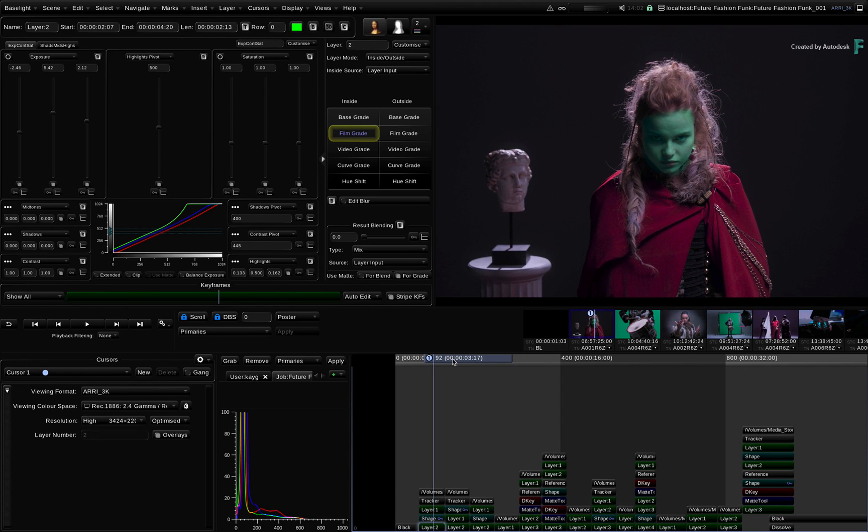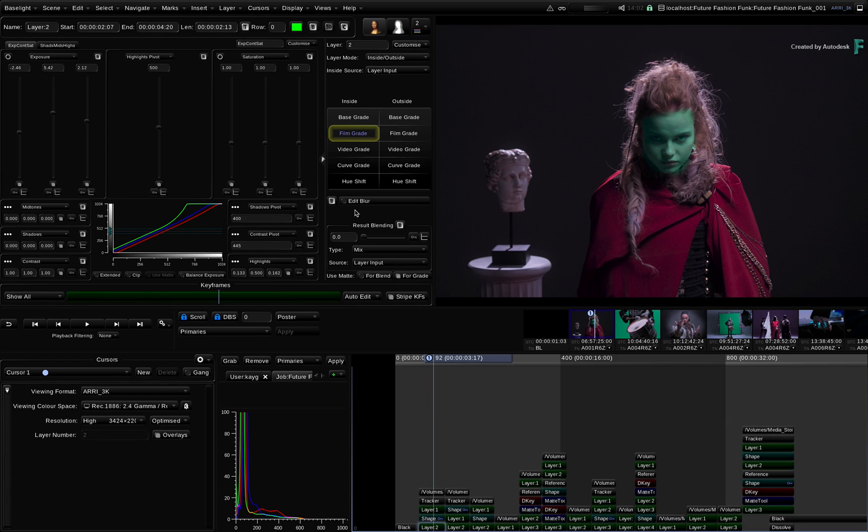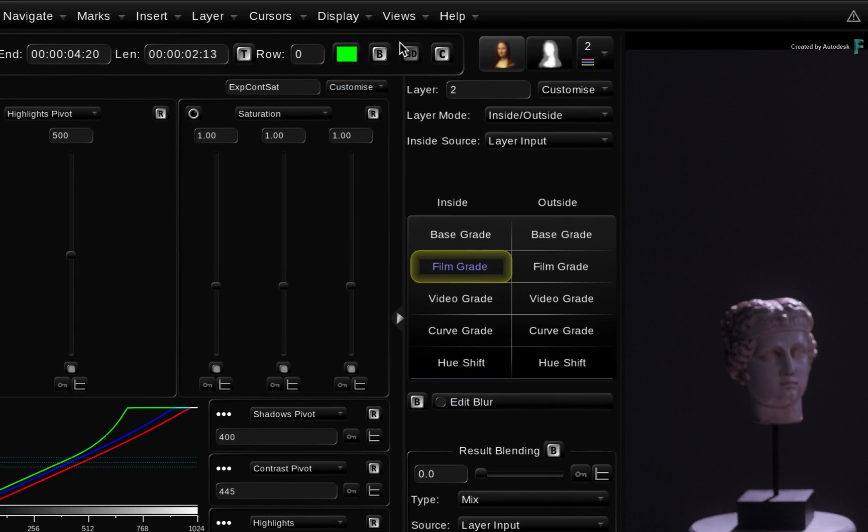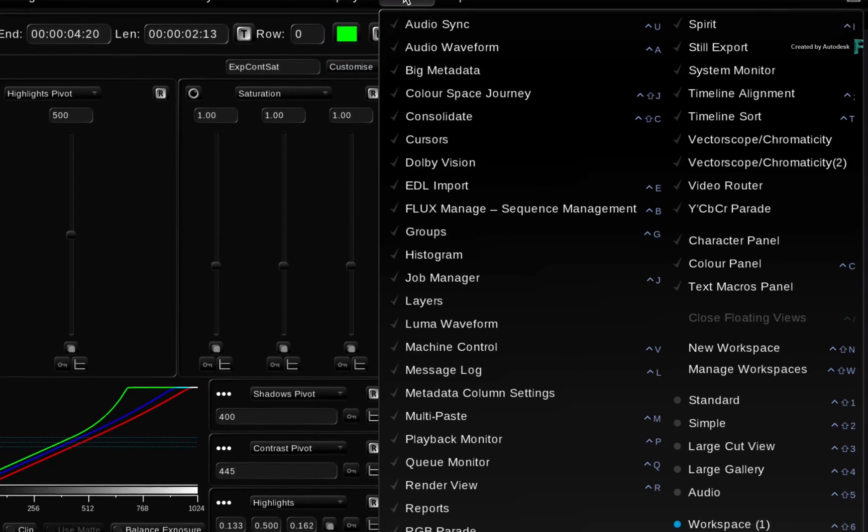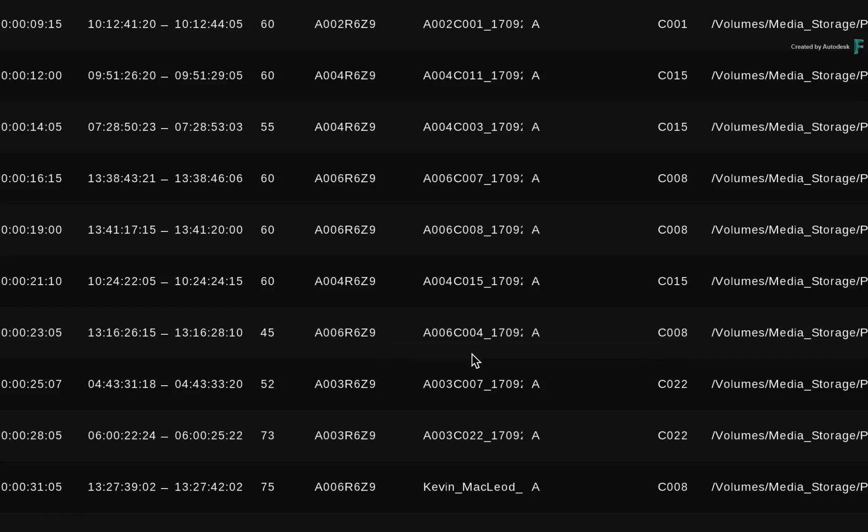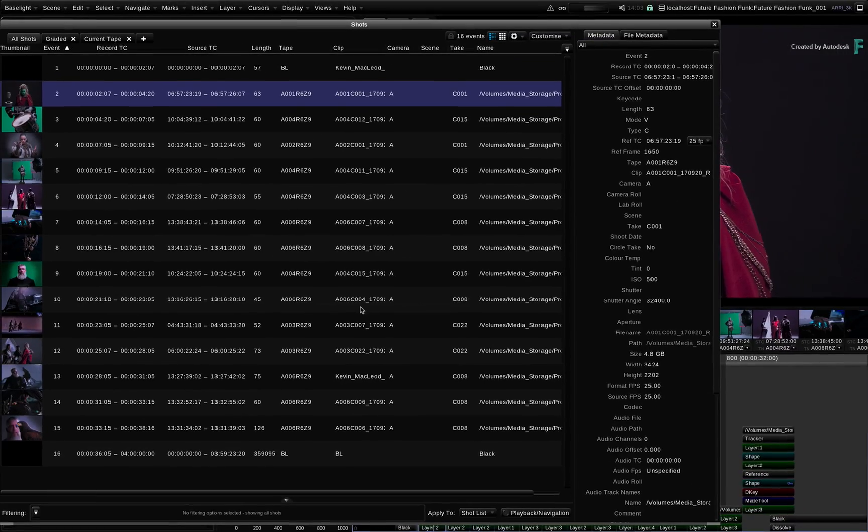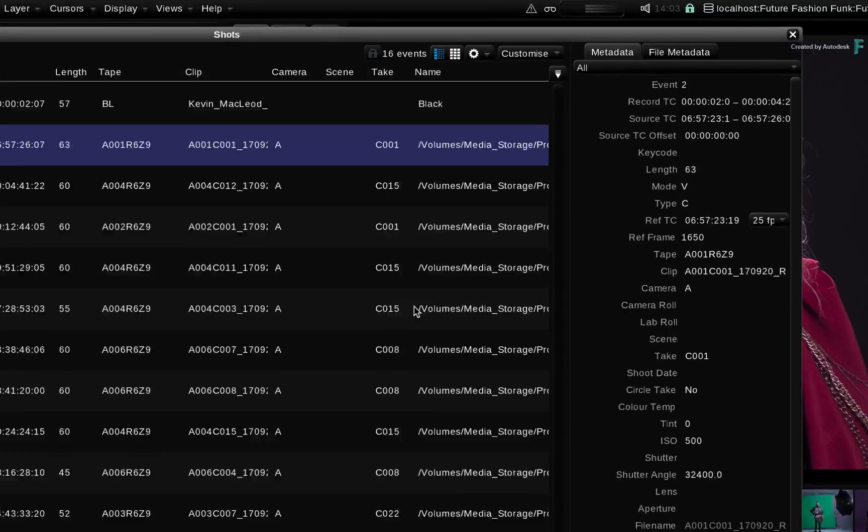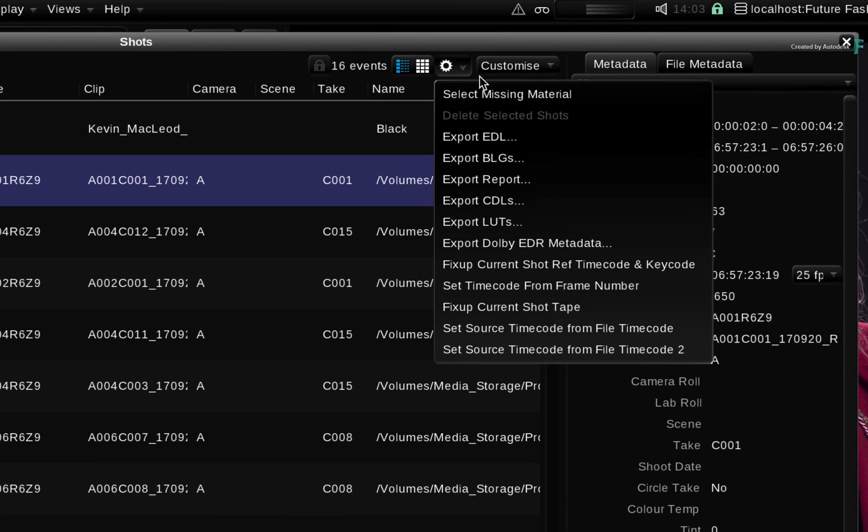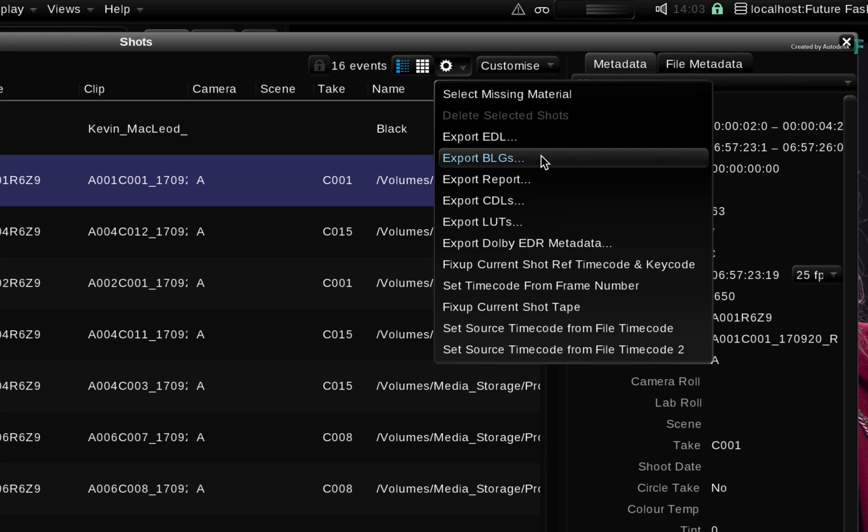In order to hand the BaseLight grades over to Flame, you need to export a set of BLG files. Click the View menu and choose to display the Shots window. If you have made any editorial adjustments, you could click on the cog icon and export an EDL. But right beneath that, choose to export BLGs.